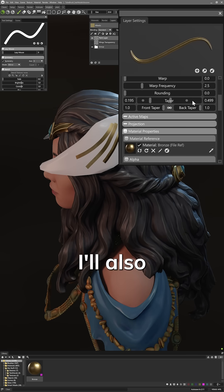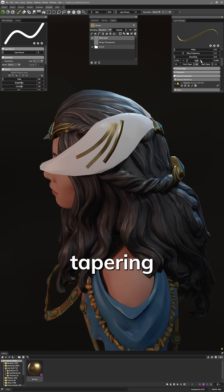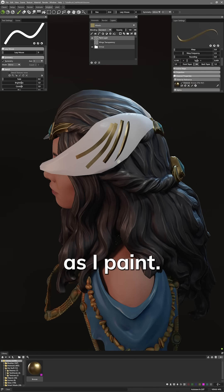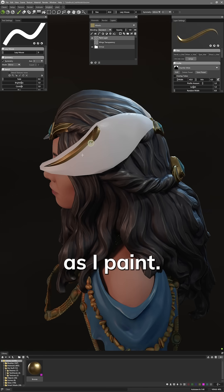I'll also adjust the tapering so I can get some nice feather-like strokes as I paint.